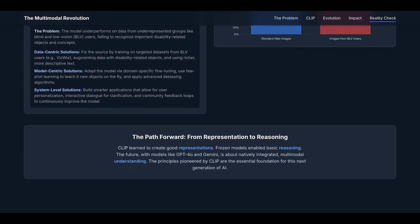I want to end this talk with the path forward from representation to reasoning. CLIP learned to create good representations. Frozen models enable basic reasoning, and the future with models like GPT and Gemini and all the other fantastic LLMs is about natively integrated multimodal understanding. The principles pioneered by CLIP are the essential foundation for this next generation of AI, and we're living it right now.